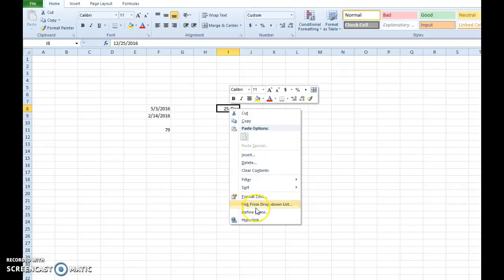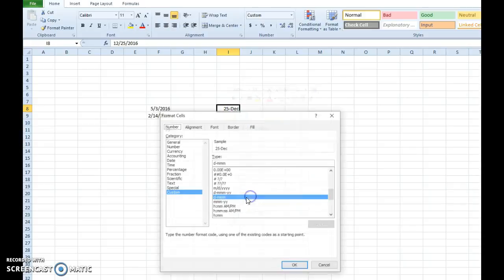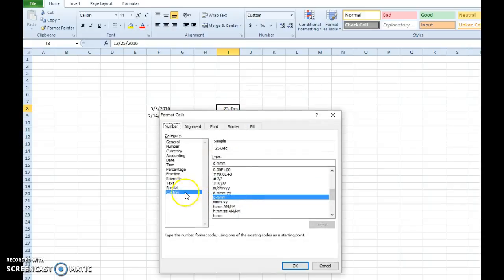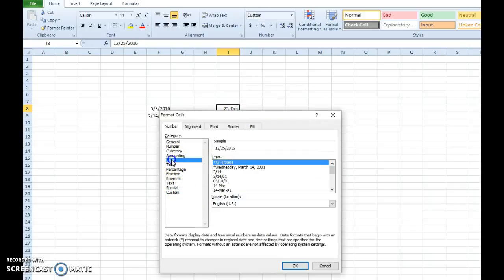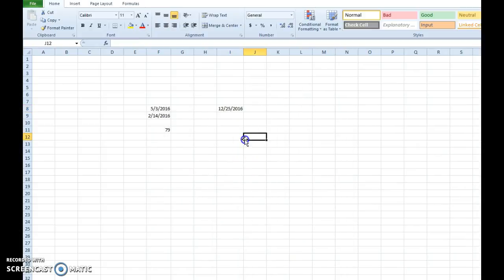We can right click, go to format cells, choose date. Okay. That's what we want.